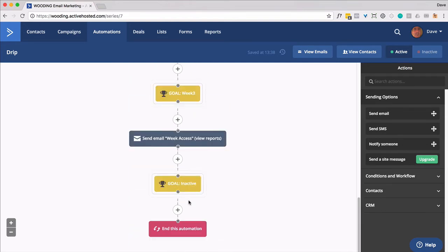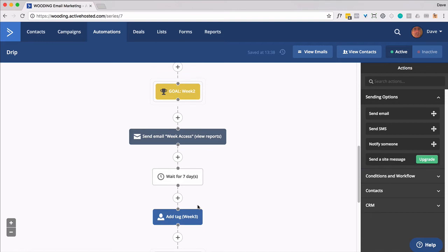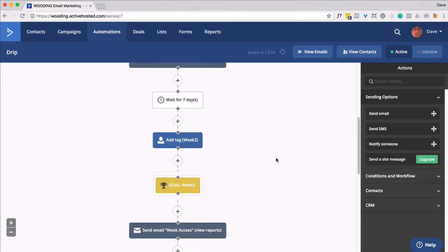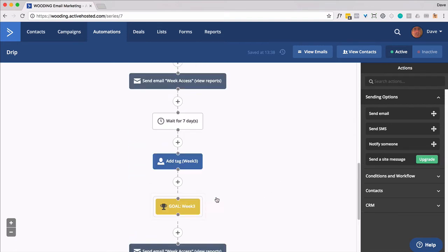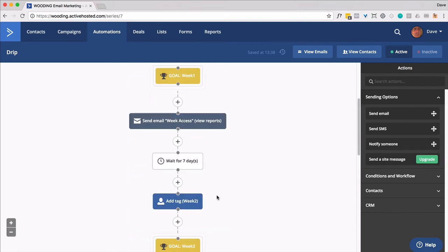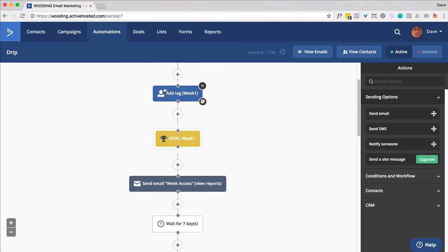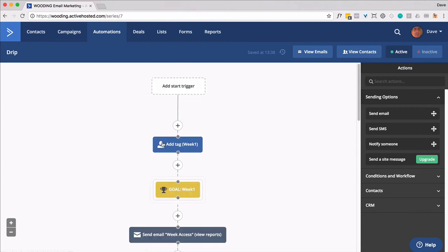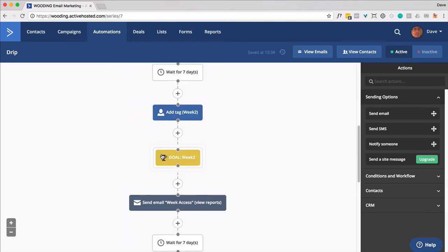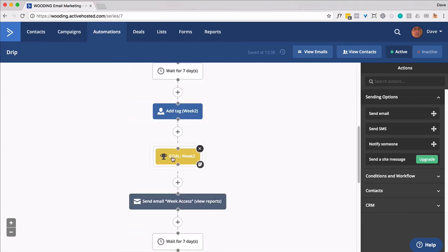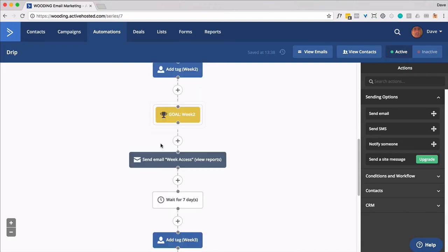Now, let's say they go inactive after week two. So they've got the week two tag. And then they get pulled out. They're no longer active. But let's say they rejoin and they get put right back in here where they're going to skip over all these other things and stop at goal two. And they're going to get this email again. And then from there, they'll continue on with their access.